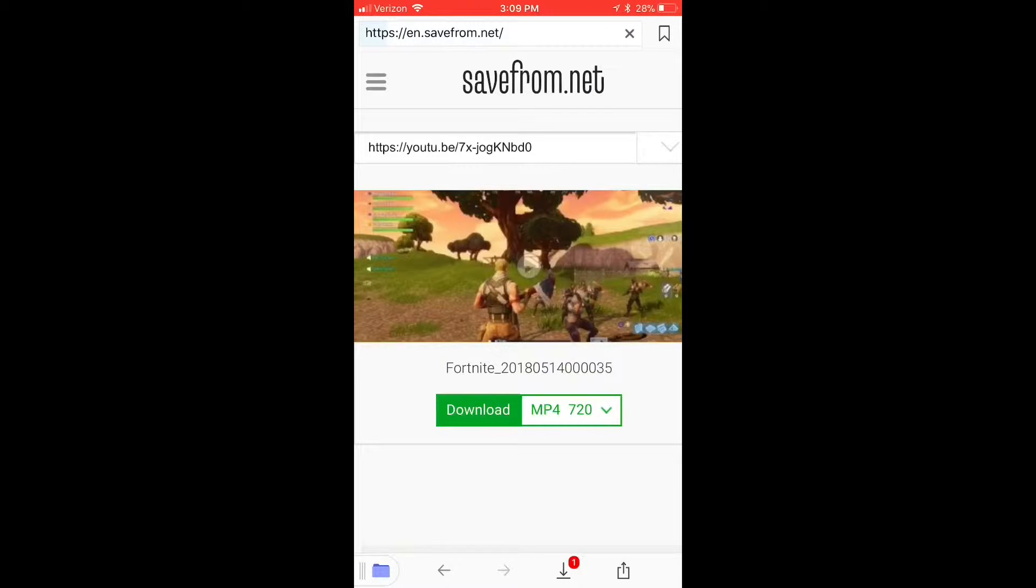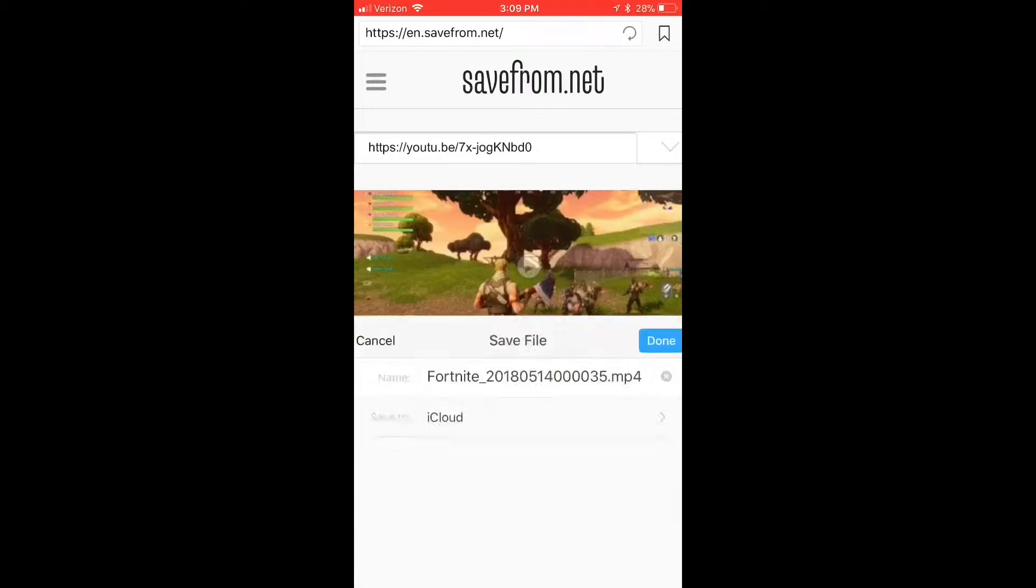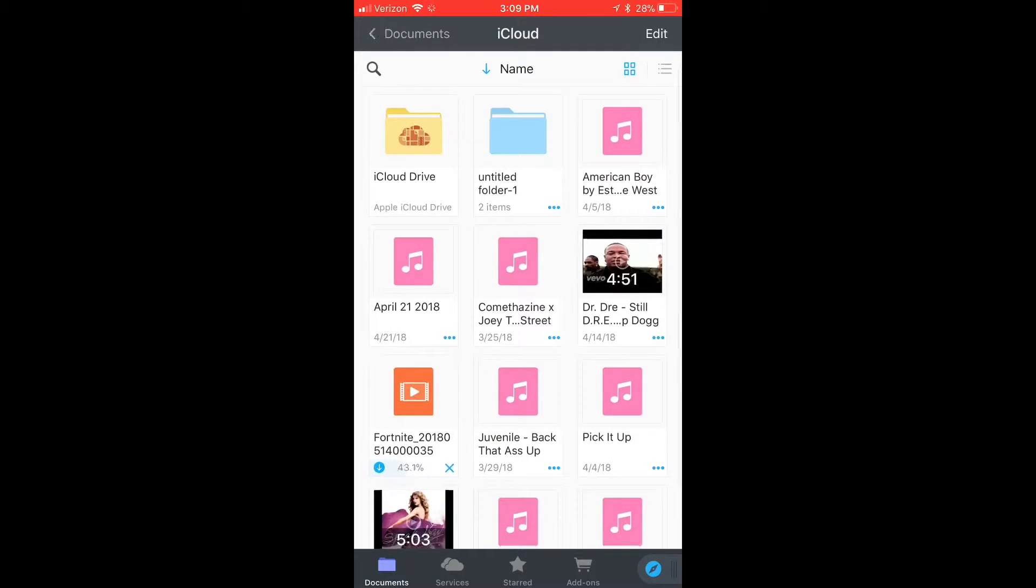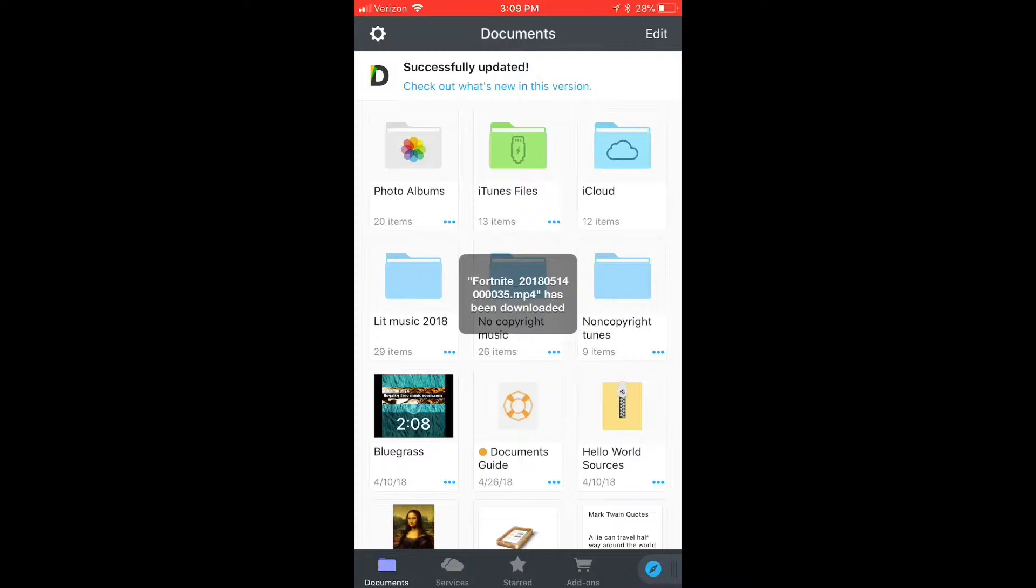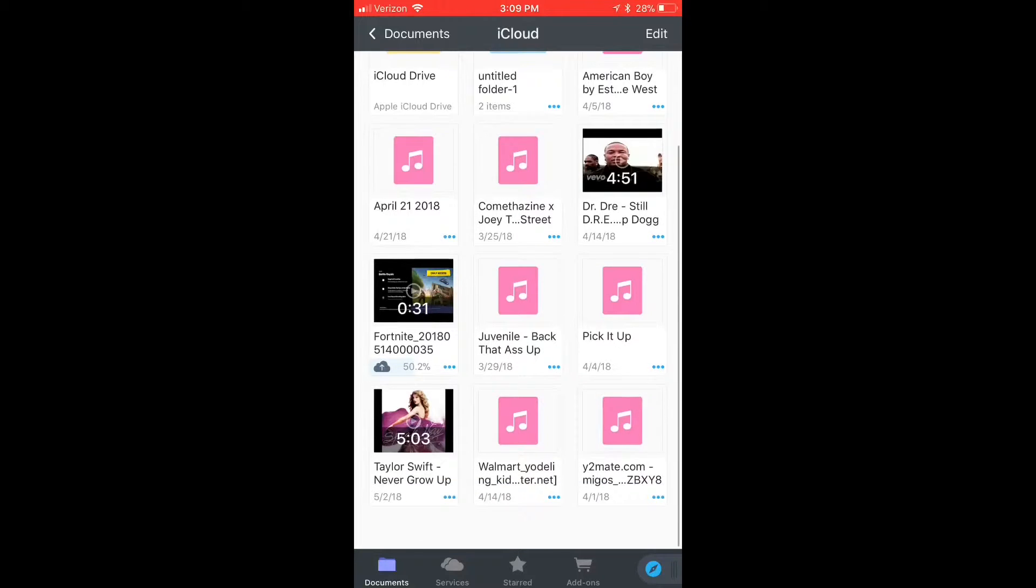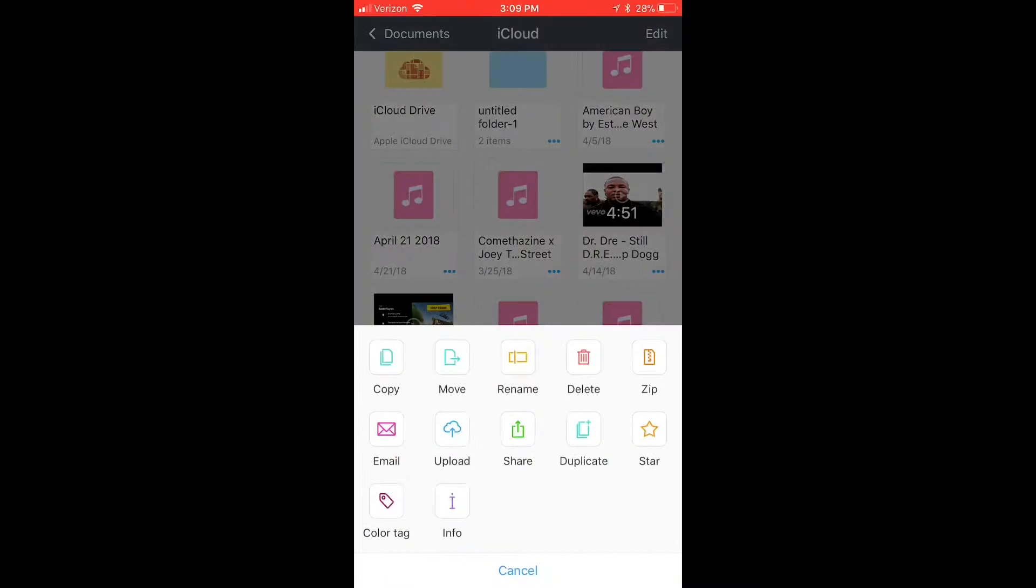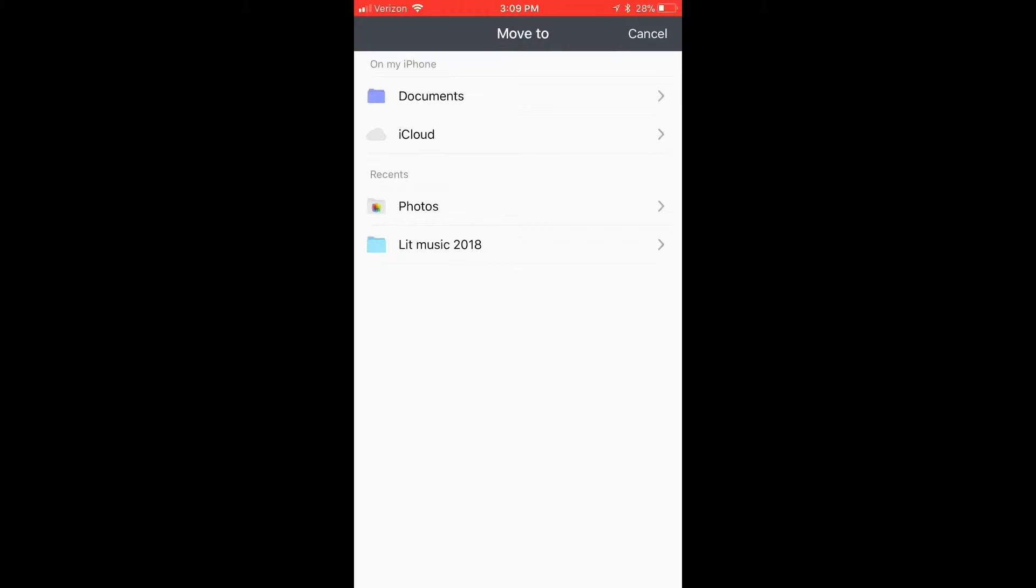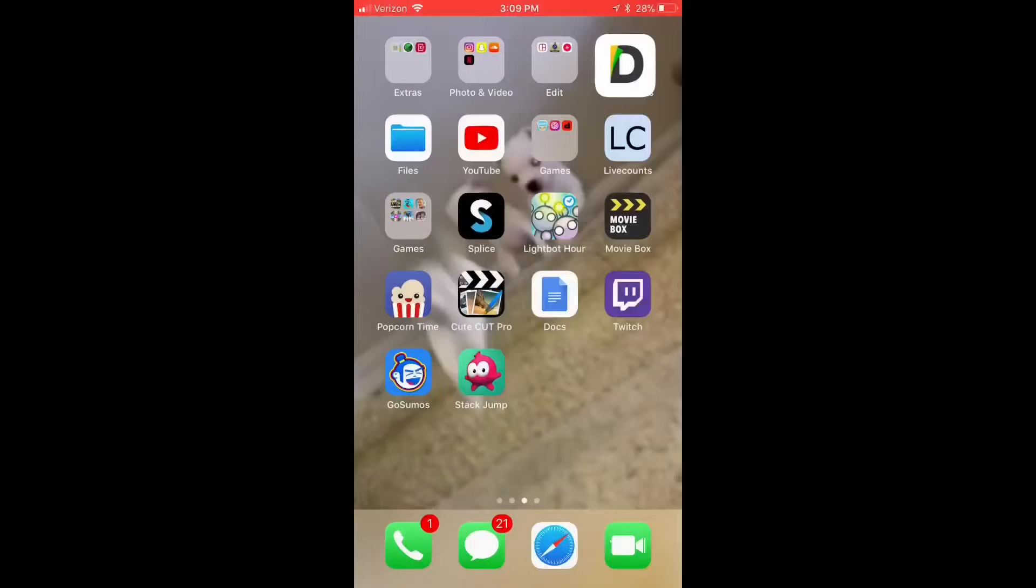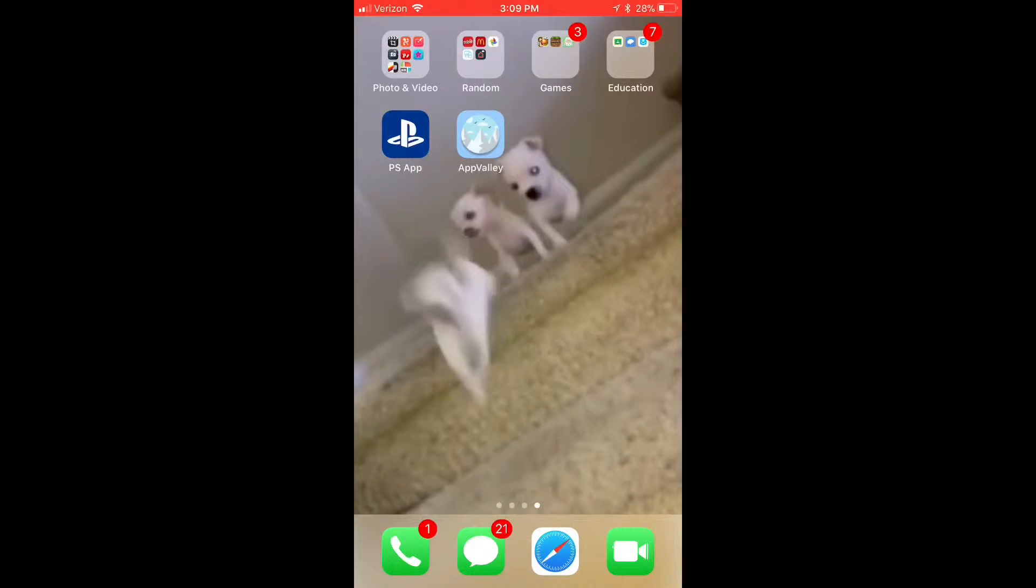Download it. Done. Now wait for this to download. Yours should be like in the, I don't know what folder it should be in, but mine is in the iCloud folder. So it should be in a folder, just look for it if you don't see it. And mine is done, so press Move and then press Photos. Move to photos, pretty simple.